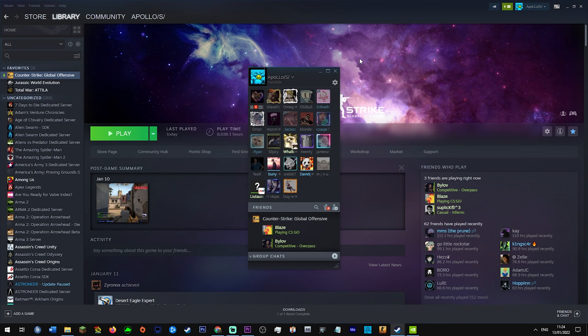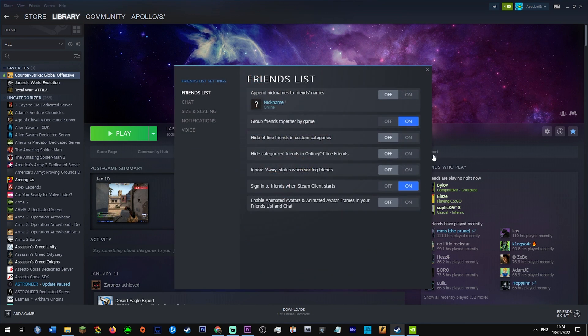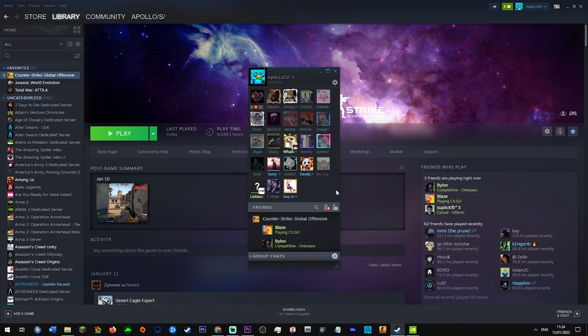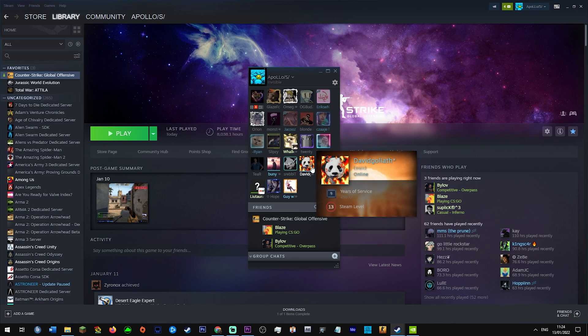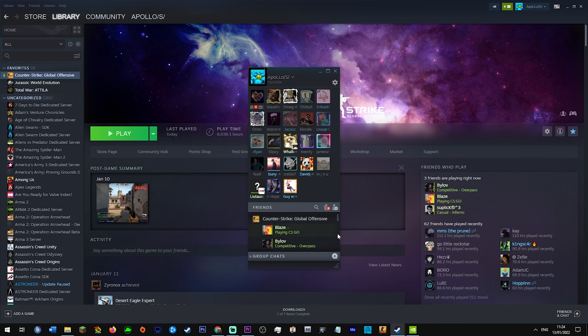After you've done that, go to your friends, click this, disable animated avatars. So my friend here has a moving avatar. That's going to be disabled. If you've got the Steam overlay, it's not going to constantly be running in the background.